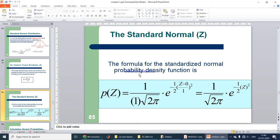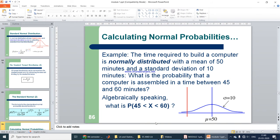The standard normal probability density function is f(z) = 1 over square root of 2pi times e to the power of minus one-half z squared. Now let us take an example. The time required to build a computer is normally distributed with a mean of 50 minutes and a standard deviation of 10 minutes. What is the probability that a computer is assembled in a time between 45 and 60 minutes? That is, P(45 < x < 60), where mu equals 50 and sigma equals 10.